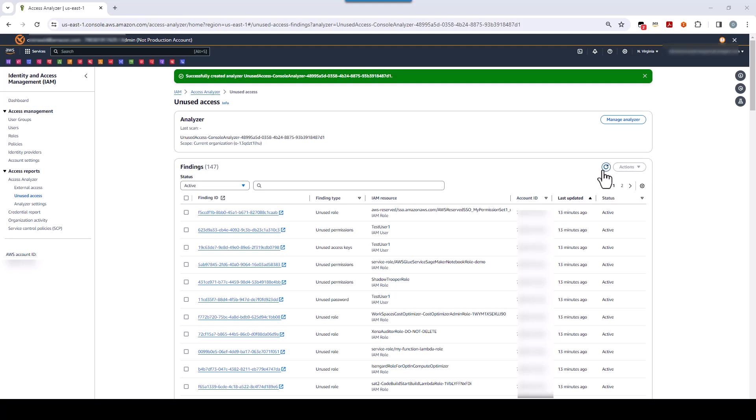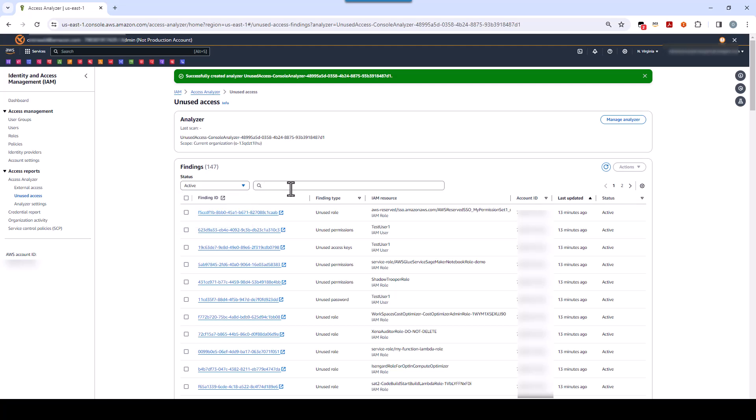Also, I made sure to add a variety of roles, permissions, and so forth to this AWS account just so that I'd be able to demonstrate this feature. And as you can see, there are quite a few findings. Now, each finding has a finding identifier, a finding type, which can be either an unused role, a password, an access key, or an unused permission that is associated with an active role. You can filter the findings by active, archive, or result. You can also filter by any of these properties here.